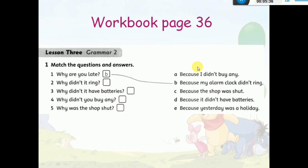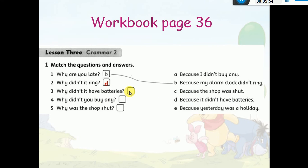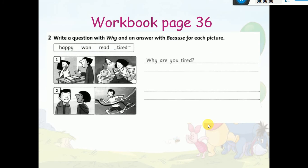Now let's go to page 36, question number one. You have to match the question with the answers according to the why/because rule. 'Why didn't it ring?' — 'Because it didn't have batteries.' 'Why didn't it have batteries?' — 'Because I didn't buy any.' 'Why didn't you buy any?' — 'Because the shop was shut.' 'Why was the shop shut?' — 'Because yesterday was a holiday.'